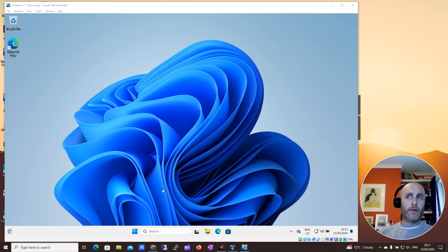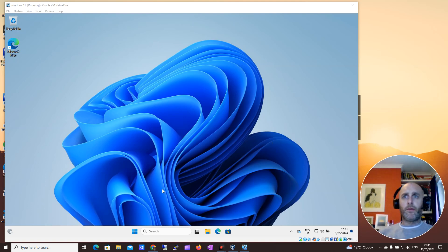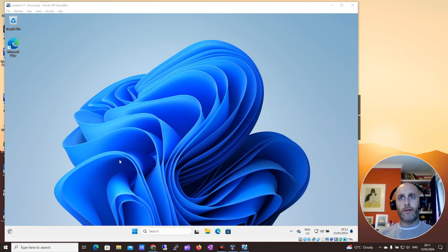Hey guys, it's Darren O'Neill here from Darren's Tech Tutorials. In this short video, I'm going to show you how to install or enable Telnet on Windows 11.